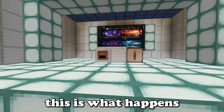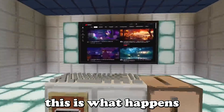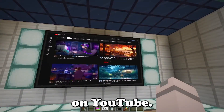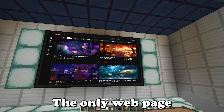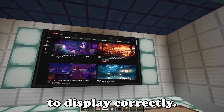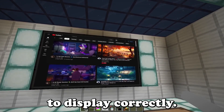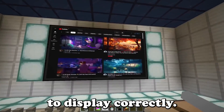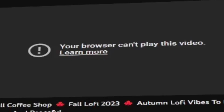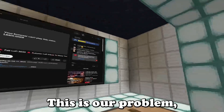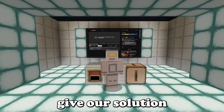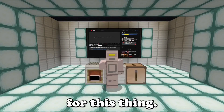First, this is what happens when you try to play a live stream video on YouTube — the only webpage the mod is able to display correctly. This is our problem, and I'm about to give you a solution for it.